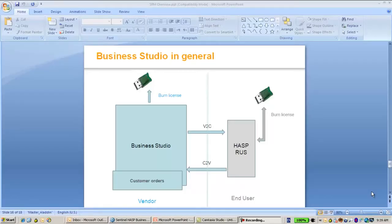Hello, this is Elif from Sentinel RAS Technical Support. In this session I'm going to talk about the utility called RAS. RAS stands for Remote Update System.